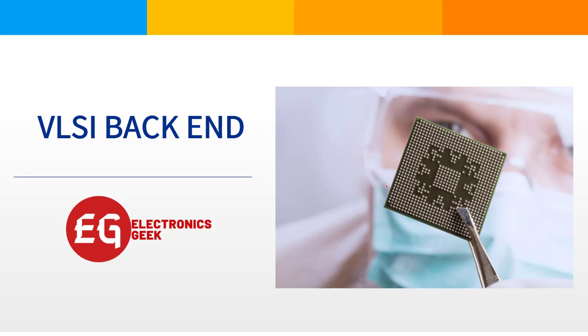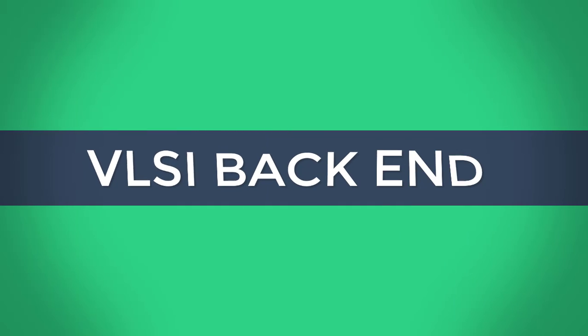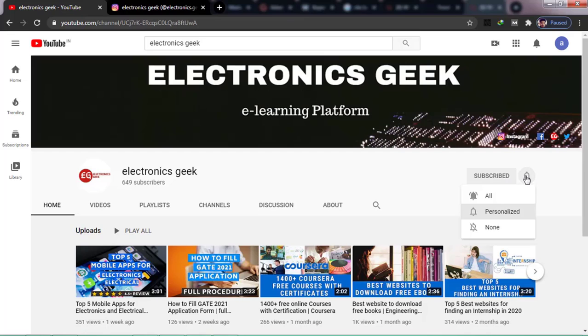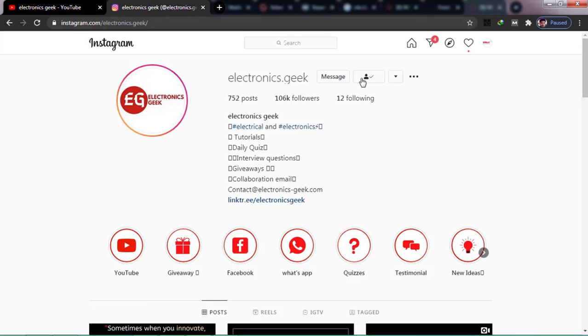Hello everyone, in the previous video we discussed VLSI front-end, and today we will discuss VLSI backend. For more such videos, do subscribe to our channel and press the bell icon so you will never miss a video.